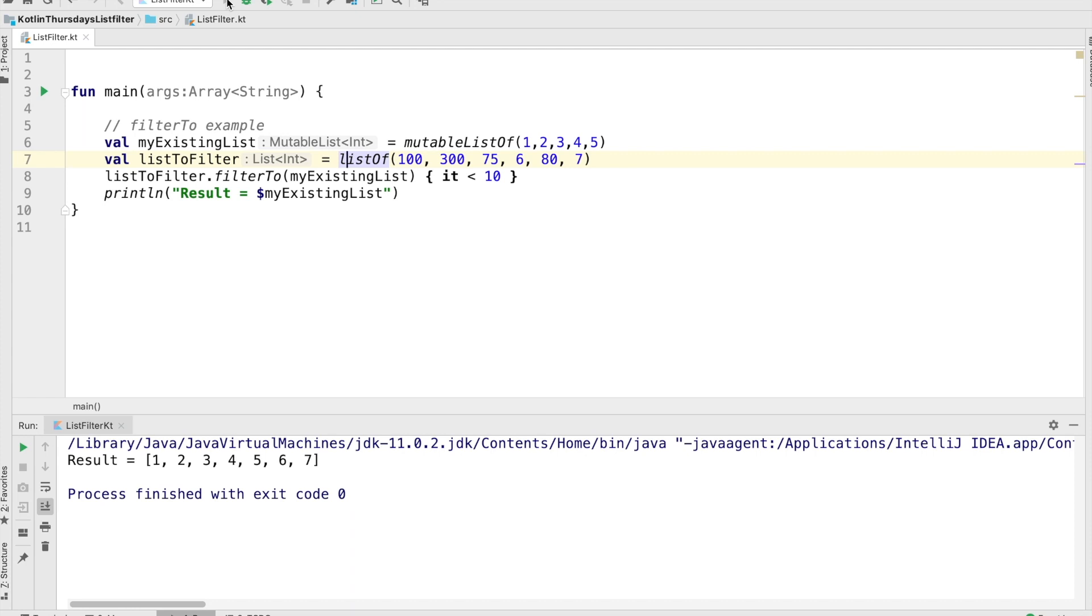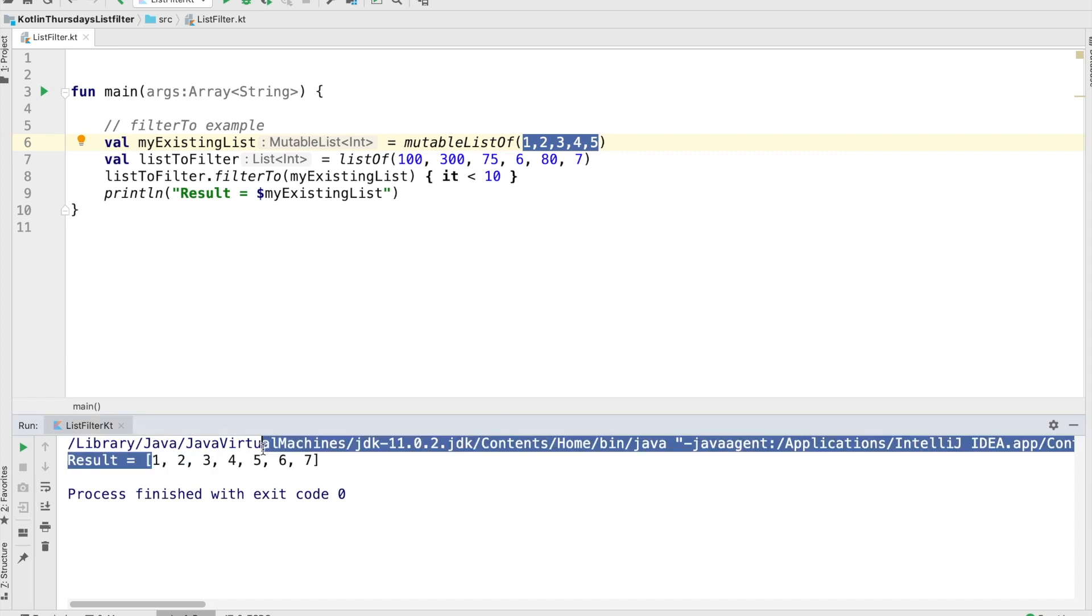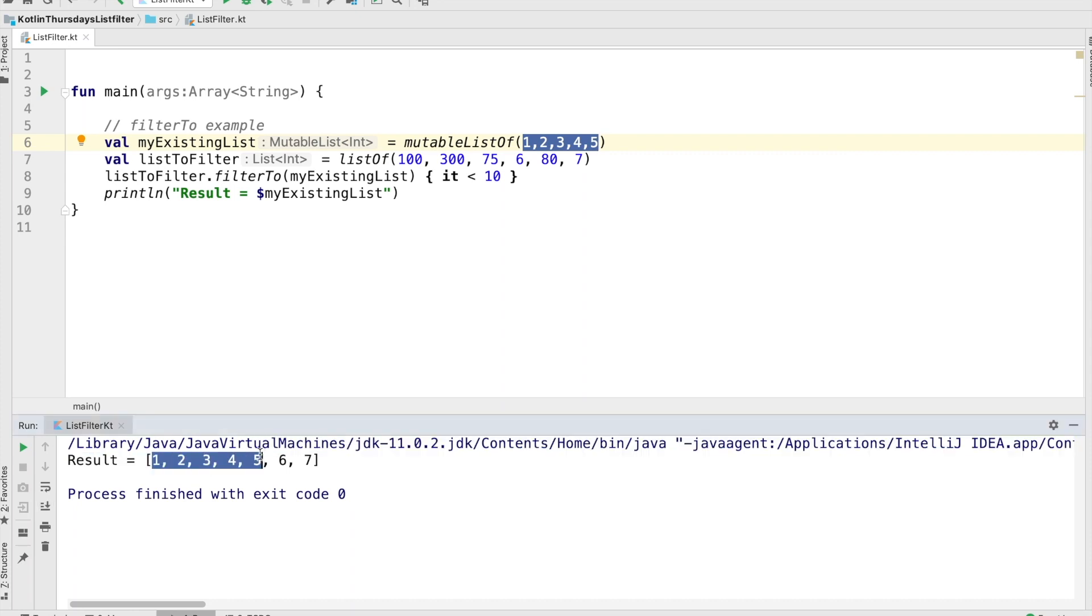Okay, there we are. It's one, two, three, four, five from the existing list. And one, two, three, four, five. And then the filter operation added items six and seven from the list to filter.